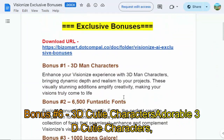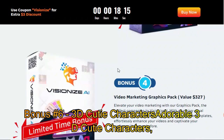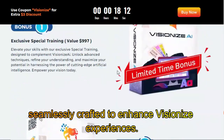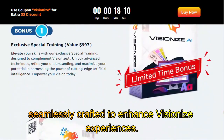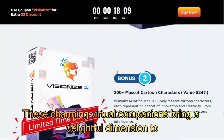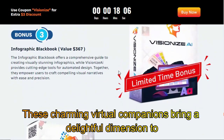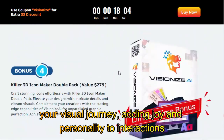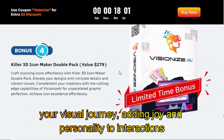Bonus number 6: 3D Cutie Characters. Adorable 3D Cutie Characters seamlessly crafted to enhance VisionEyes experiences. These charming virtual companions bring a delightful dimension to your visual journey, adding joy and personality to interactions.